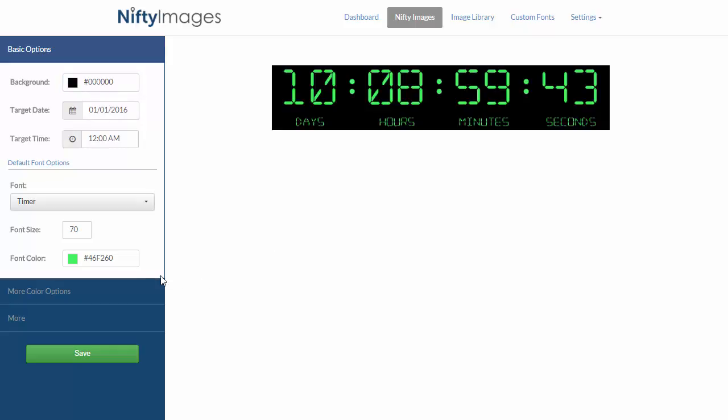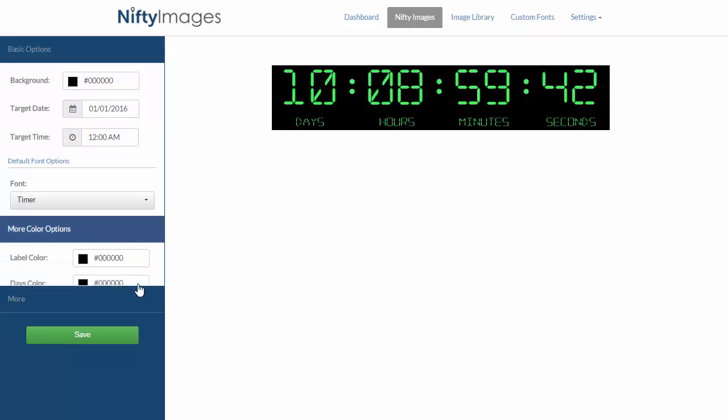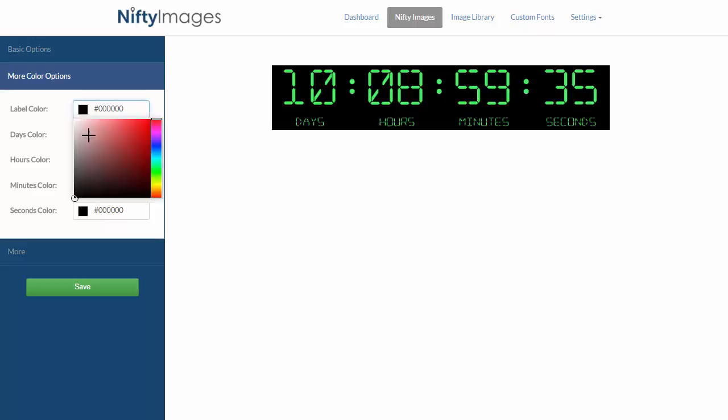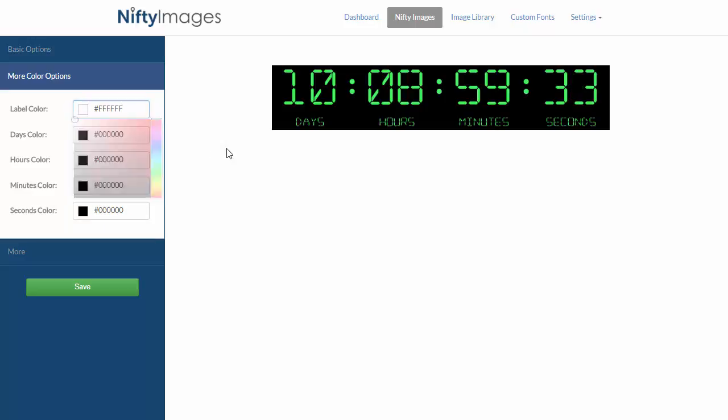Under more color options, we have the ability to change all the label colors, just the days, hours, minutes, or seconds. So if you want to modify each section on their own, you can.